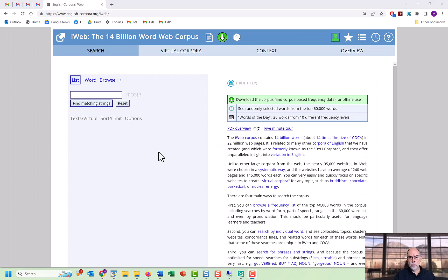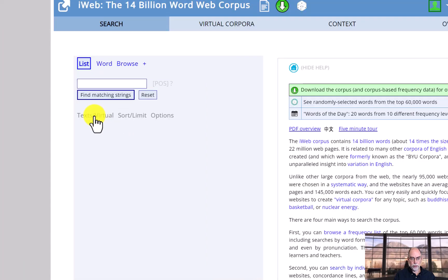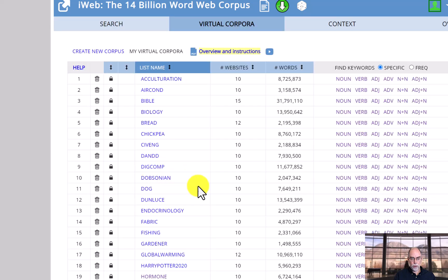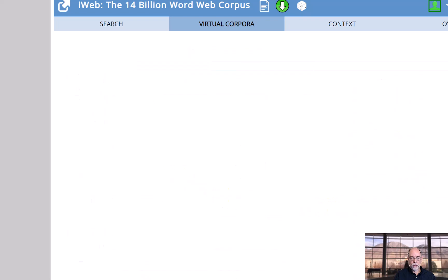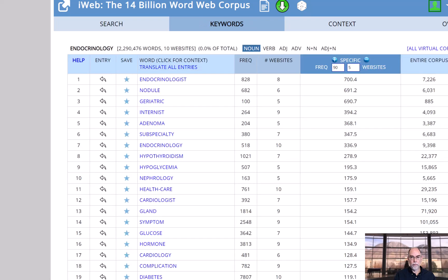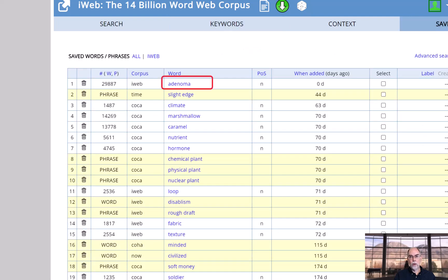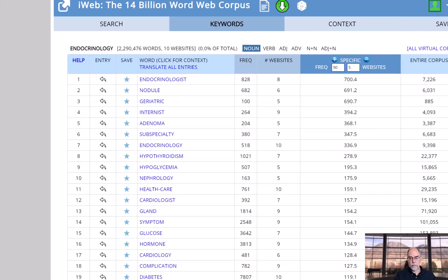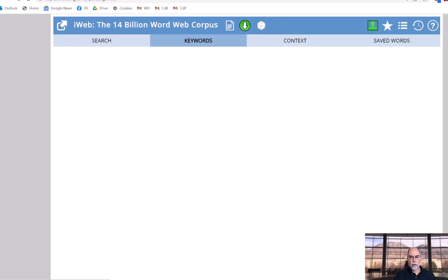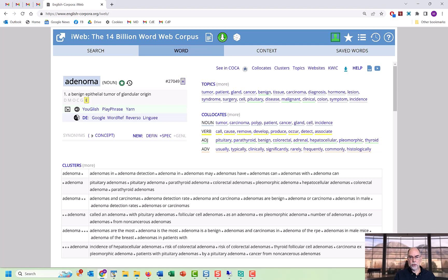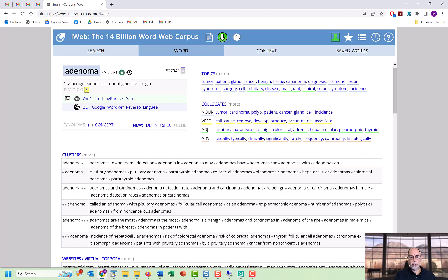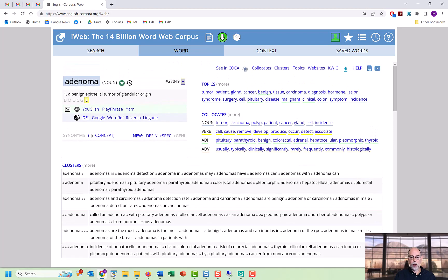There are other things we can do from the keywords list. For an endocrinology virtual corpus in the 14-billion-word iWeb corpus, composed of more than 22 million web pages, click on 'Text / Virtual,' 'Find Keywords,' and look for nouns. By clicking the star, you can add a word to your favorites list where you can later group words into different categories. By clicking the arrow, you can see a very detailed word page for any of these keywords, with definitions, collocates, word clusters, synonyms, external links, and so on.